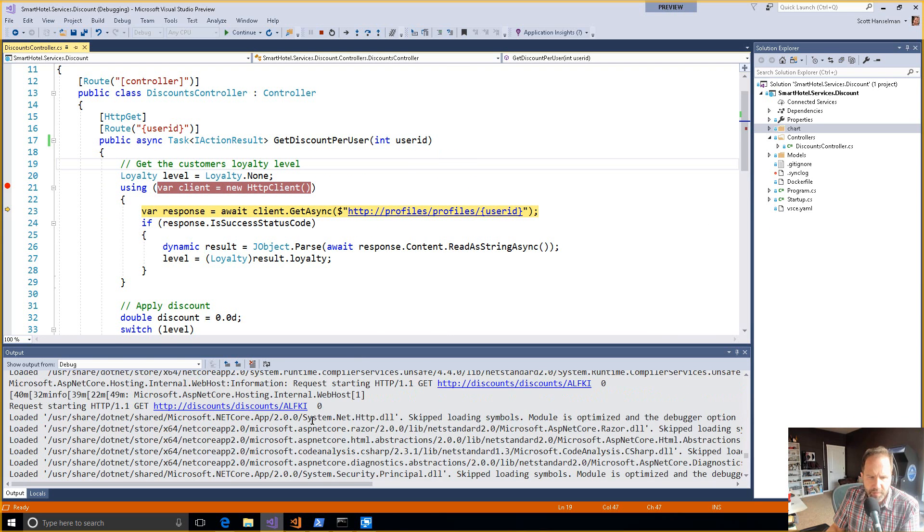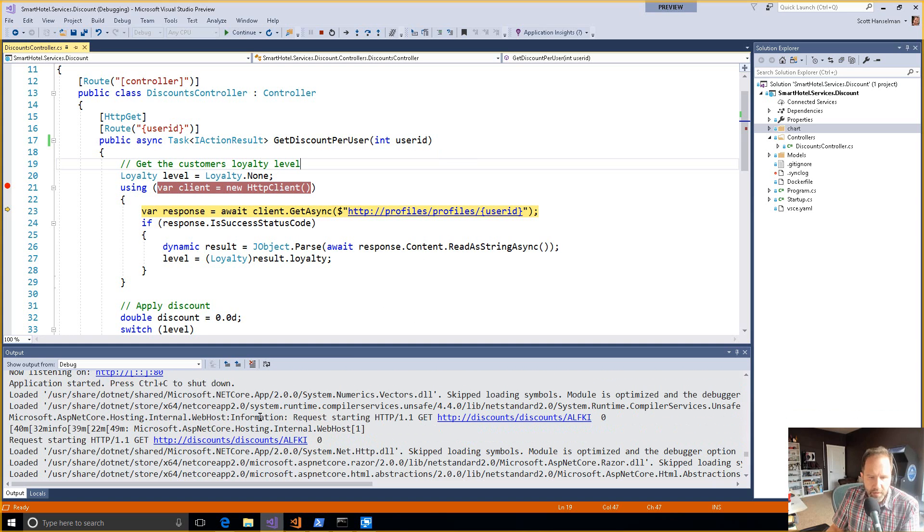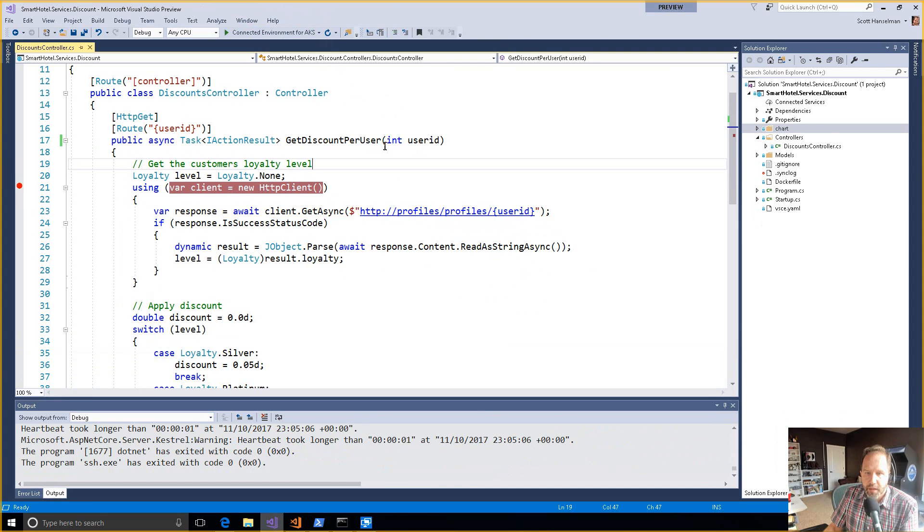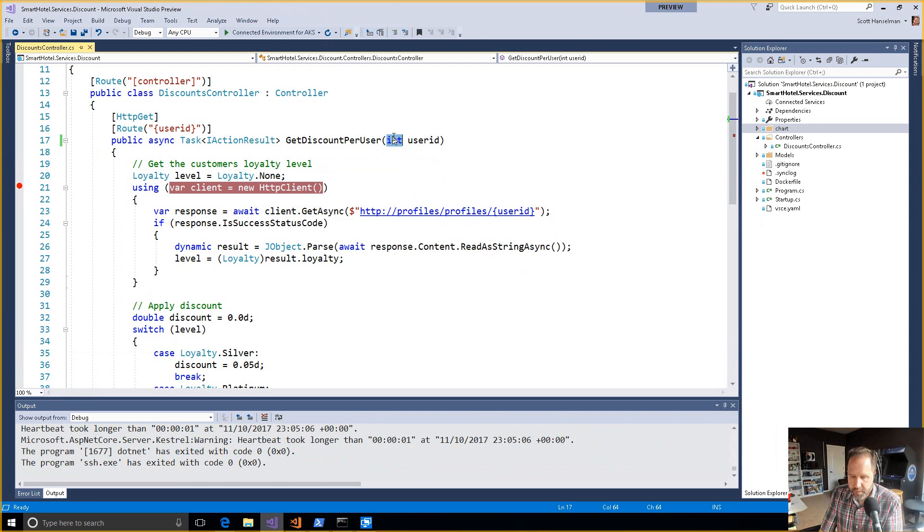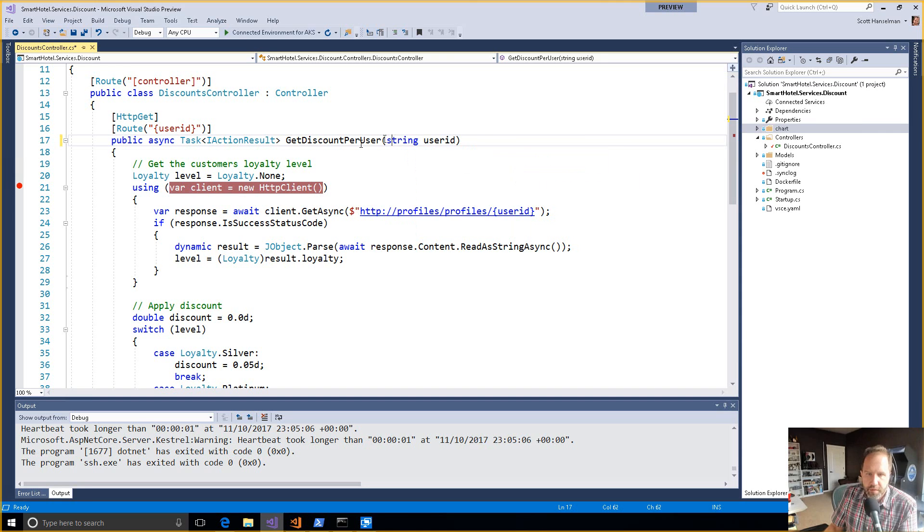Let me scroll up into my output. OK, here internally we were calling the discount service. So here I am in discount. Someone called me with a ALFKEY and it came in as a zero because that's a string and that's an int. Not cool. I want to stop that.